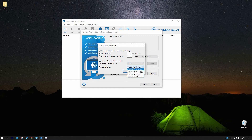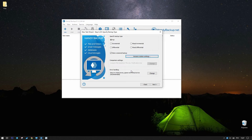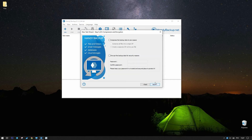Select Minutes as a timestamp precision and choose a preferred format of timestamps. Click OK, then Next.